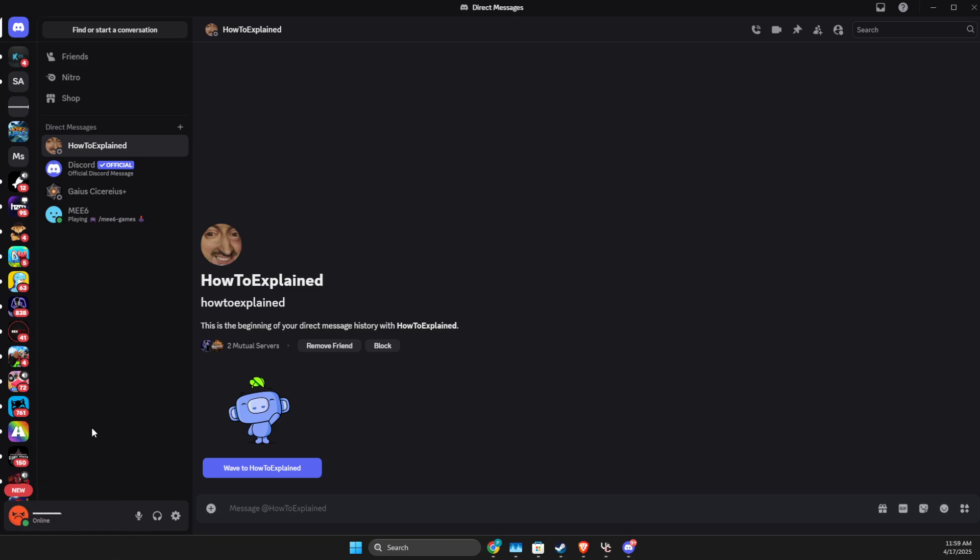Hey guys, in this video I will show you how we can send voice messages on Discord. It's quite easy, so let me show you how.